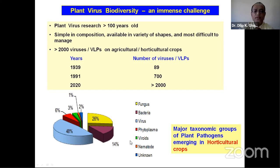During the last one century there has been a quantum jump in identified plant viruses — from just 89 during 1939 to more than 2,000 today. Rapid emergence of new plant viruses results from evolution via recombination, mutation, selection, gene flow, transboundary movement of planting material, changes in cropping pattern, and climate change. In horticulture crops, nearly 60% of total infection is attributed to viruses, viroids, and phytoplasma — systemic pathogens against which virtually no chemical control is available.